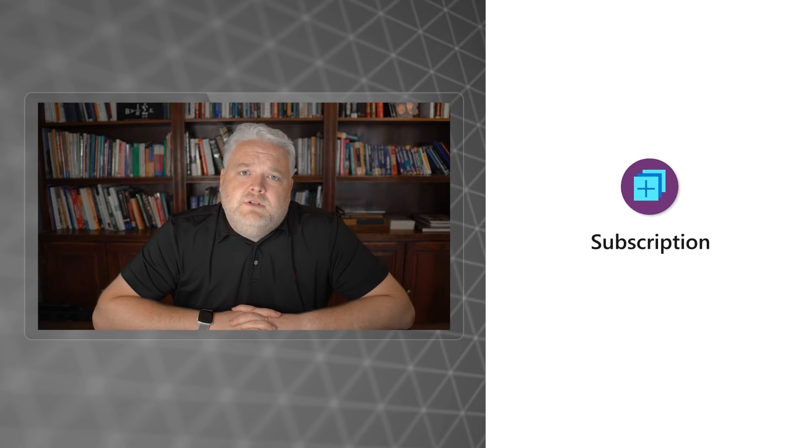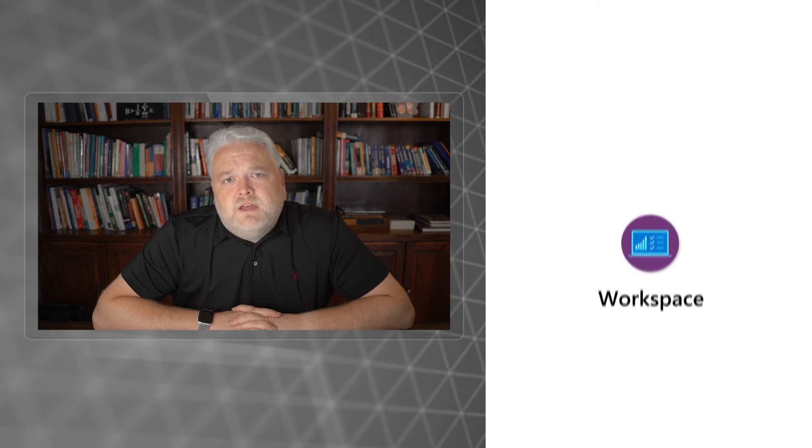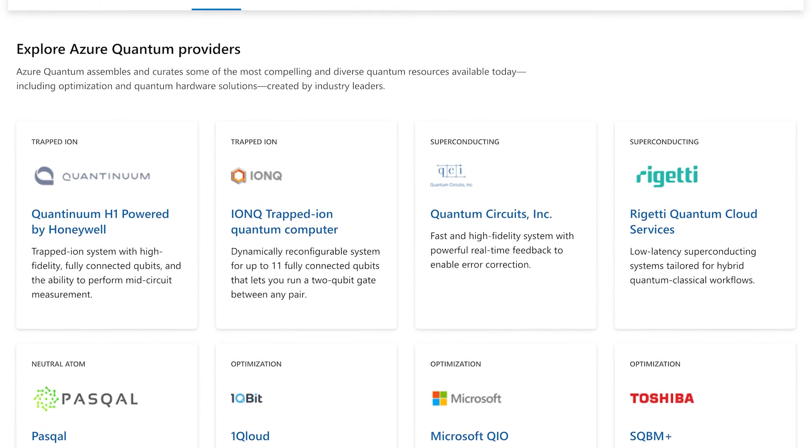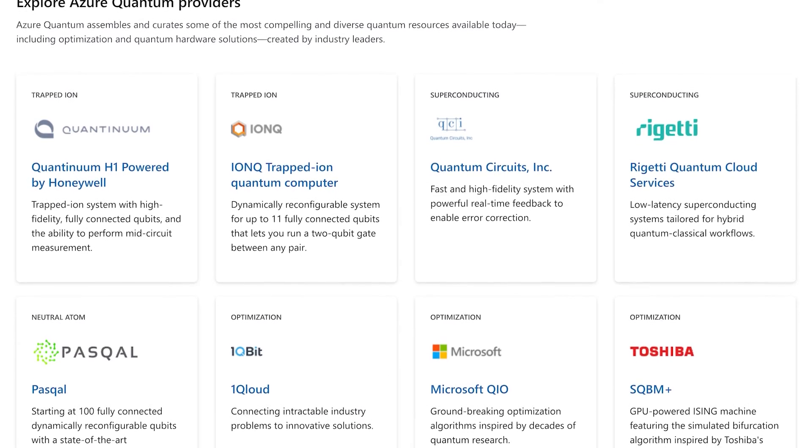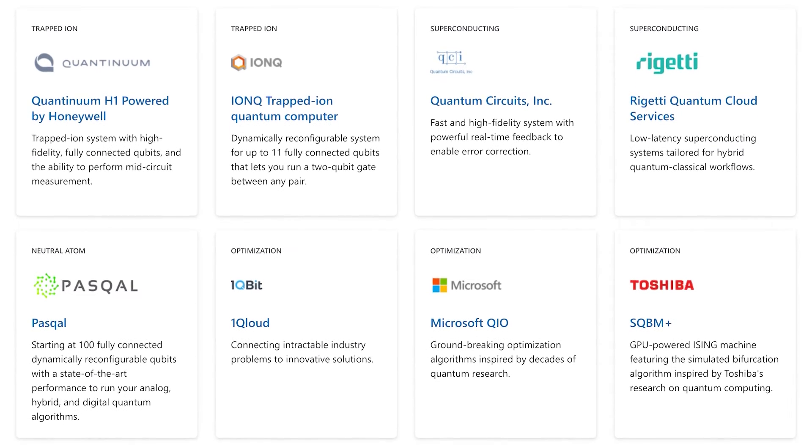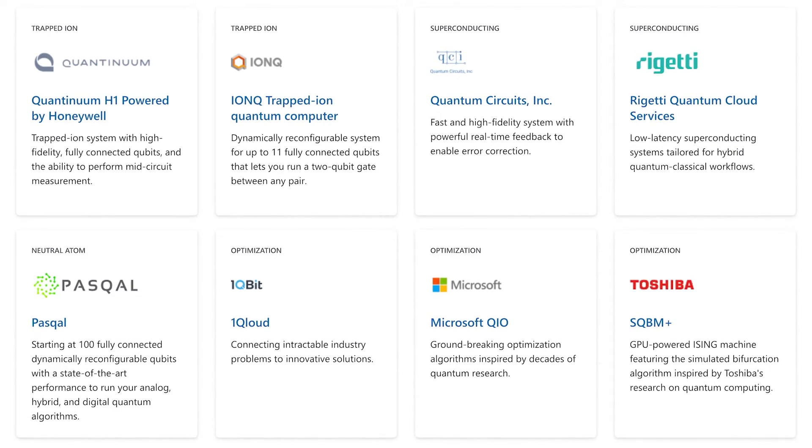To use Azure Quantum, you'll need a subscription and a workspace. Within that workspace are your programs and your providers. The providers are the ones that actually provide the quantum computers that your programs will run on.